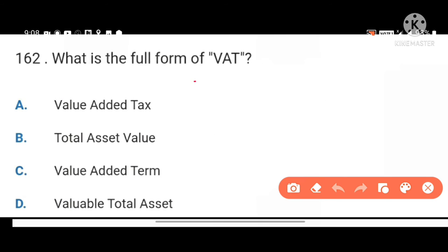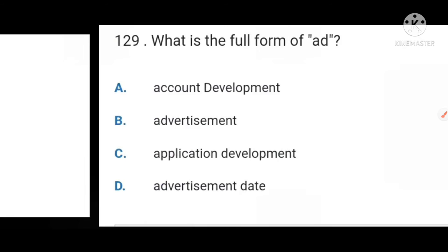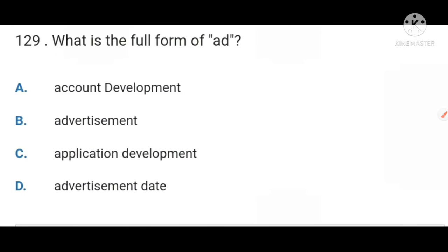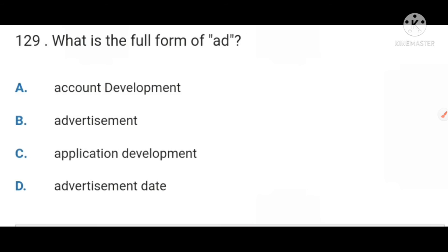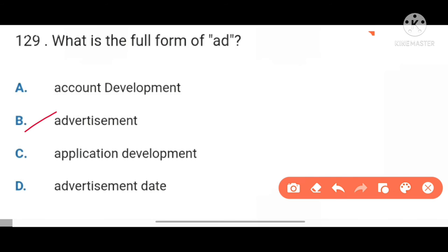Next, what is the full form of VAT? Value Added Tax. Next, full form of AD is Advertisement.